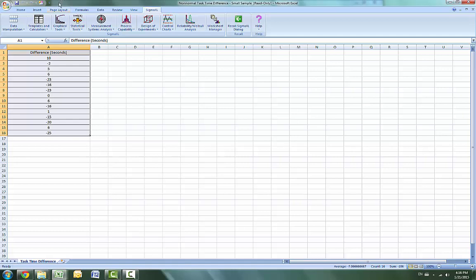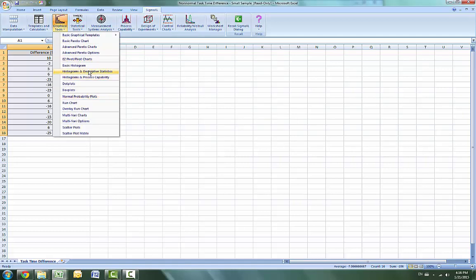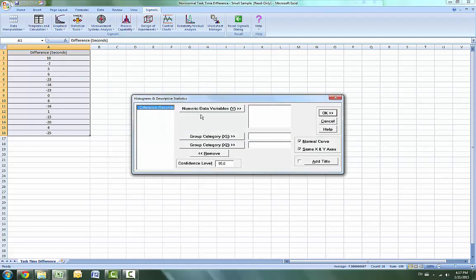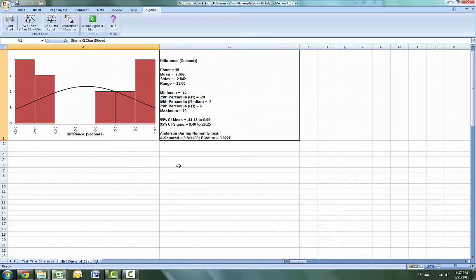We're going to click on Graphical Tools and then Histogram and Descriptive Statistics. The numeric data variable will be Difference. Click OK for the results. This small sample data fails the Anderson-Darling normality test. Note that this is due to the data being uniform or possibly bimodal, not due to a skewed distribution.